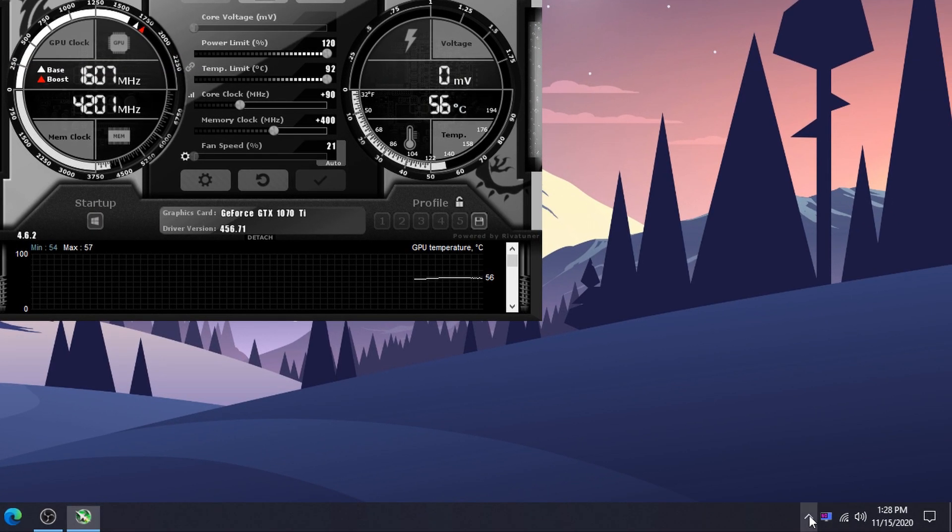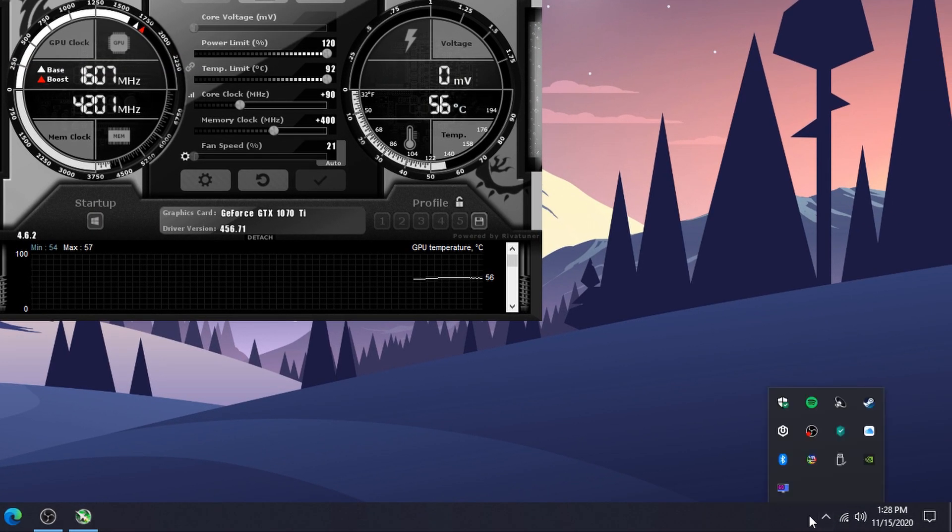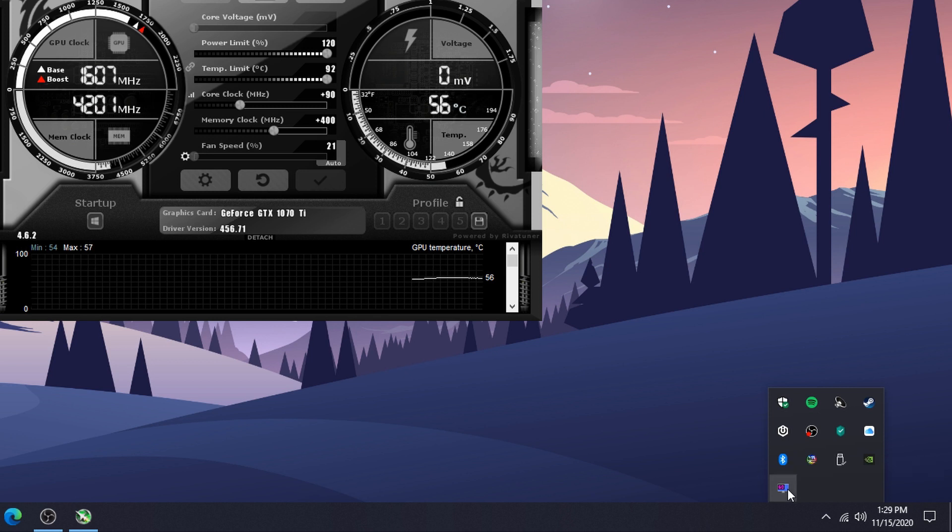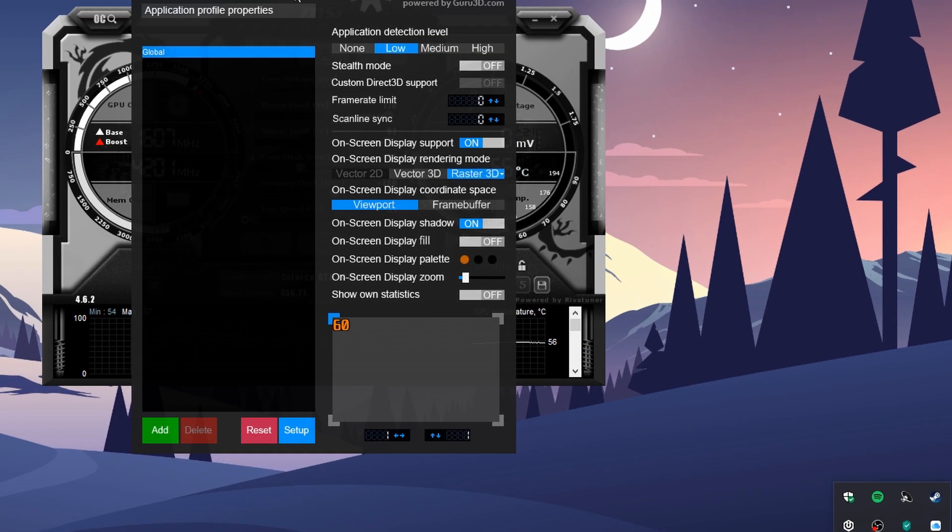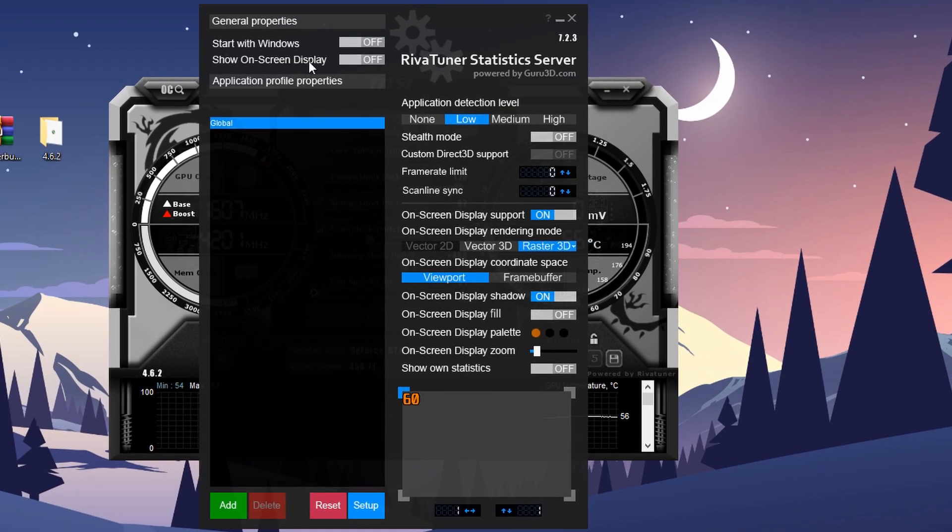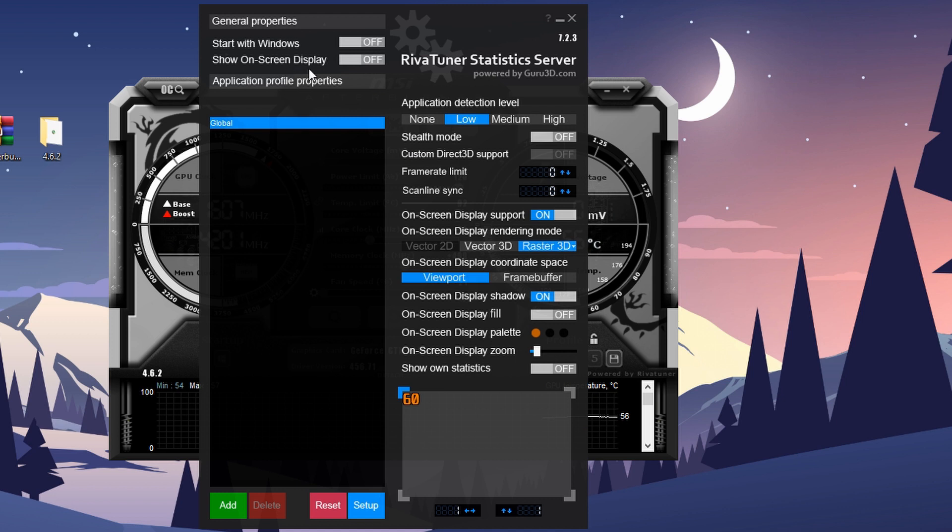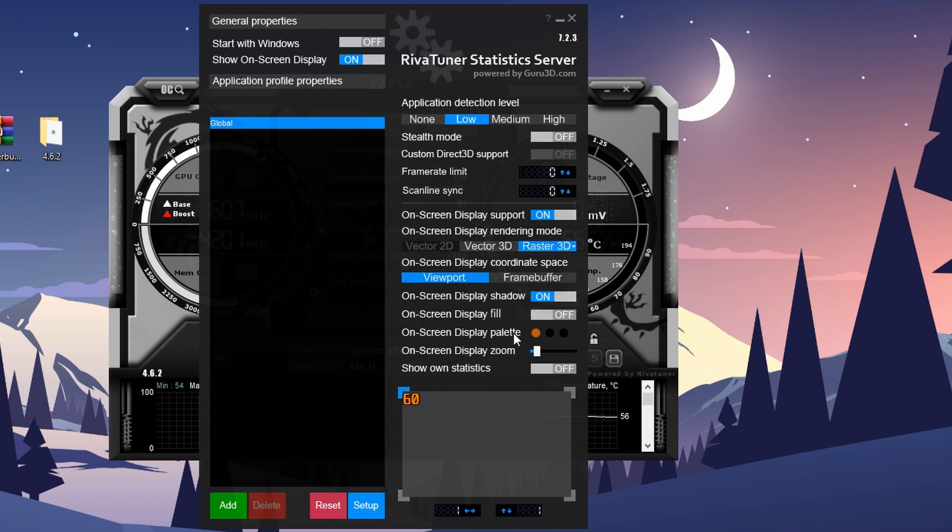From here, open this icon, which is RivaTuner Statistics Server. On the general properties, make sure Show On-Screen Display is on, and from here you can change the color of the on-screen display.